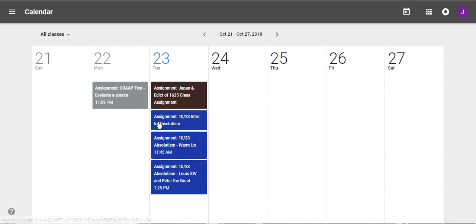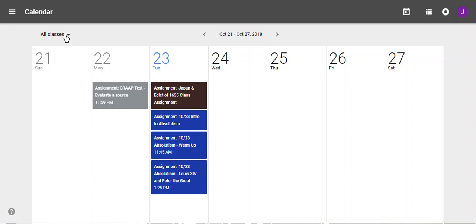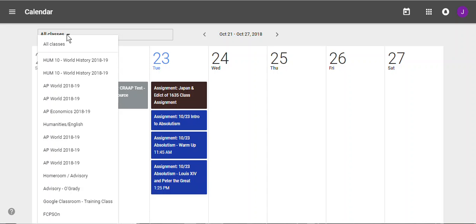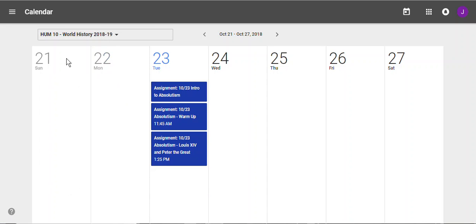You can see assignments that are coming up. For today, I see three assignments in blue — that's for Humanities. Then I see another color, which is going to be a different class. I can just choose what class I want to view, and now I'm only looking at the Humanities 10 class.